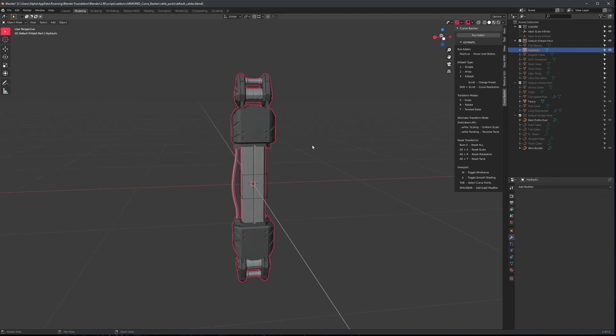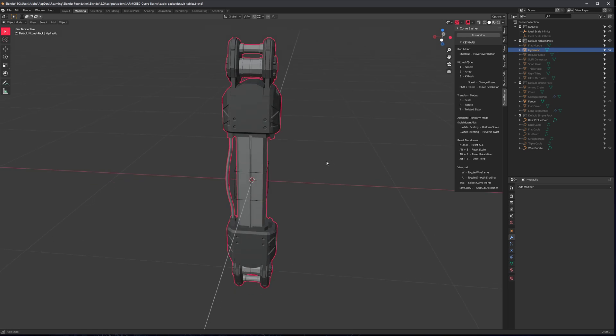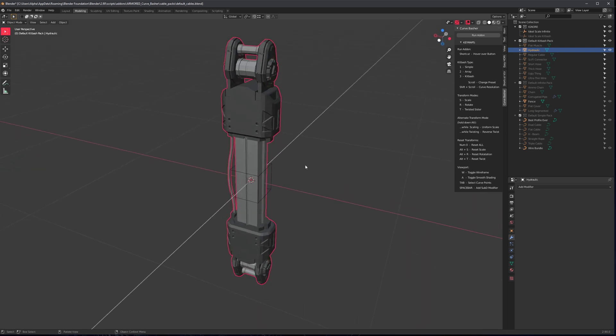So I recommend avoid any modifiers in your preset file. So no subdivisions, no arrays. It can work, but you're just probably asking for trouble. I had a couple of presets here that I think use a mirror modifier and that's fine, but avoid sub Ds and arrays.